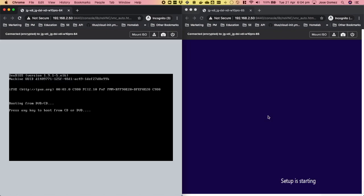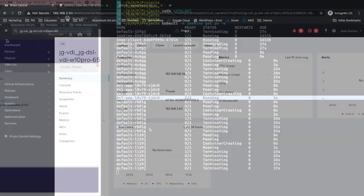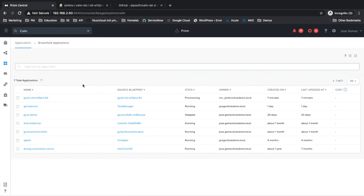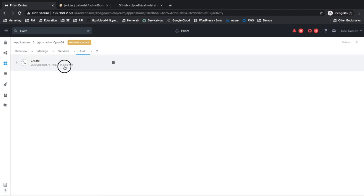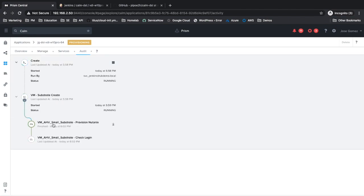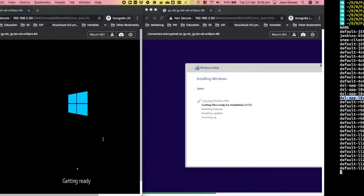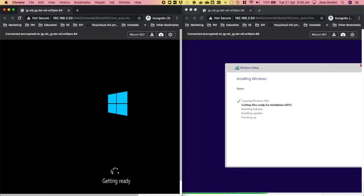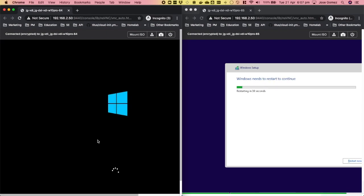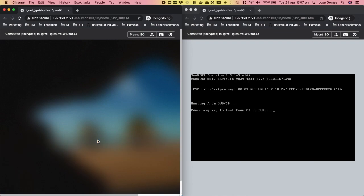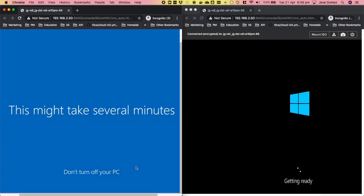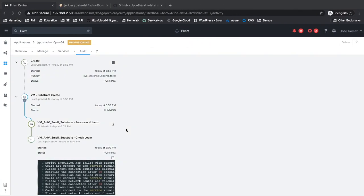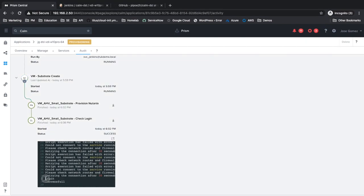The installation of Windows 10 takes about 15 minutes. Calm is waiting for the installation of Windows 10 to finish. Once finished, Calm will be able to connect to the virtual machine.